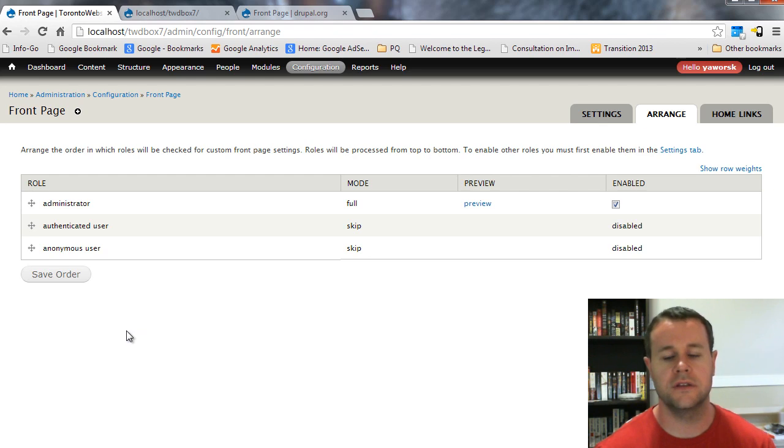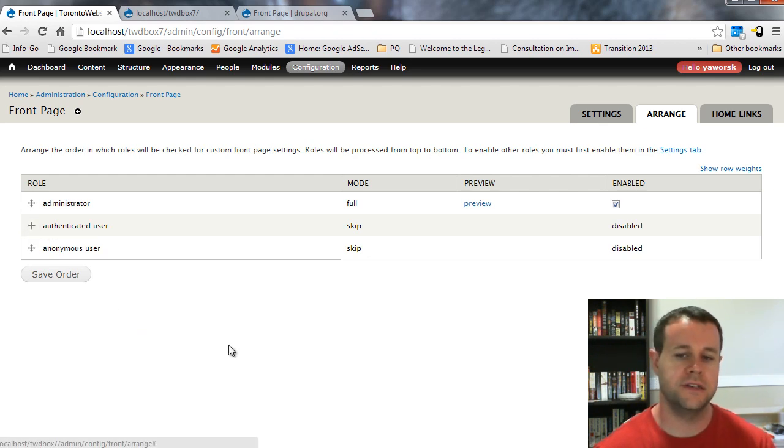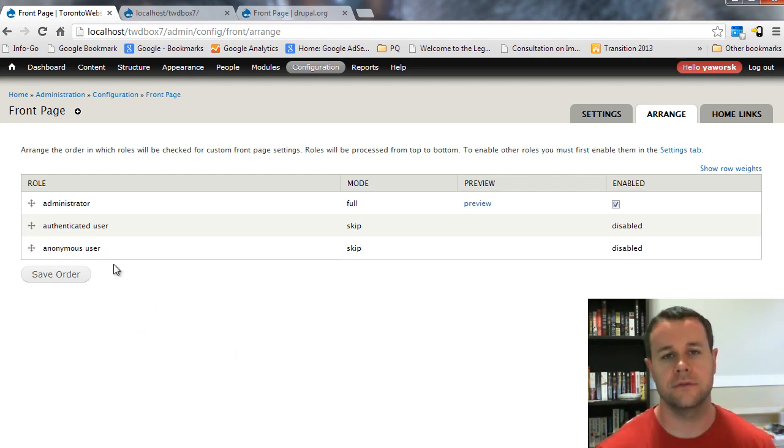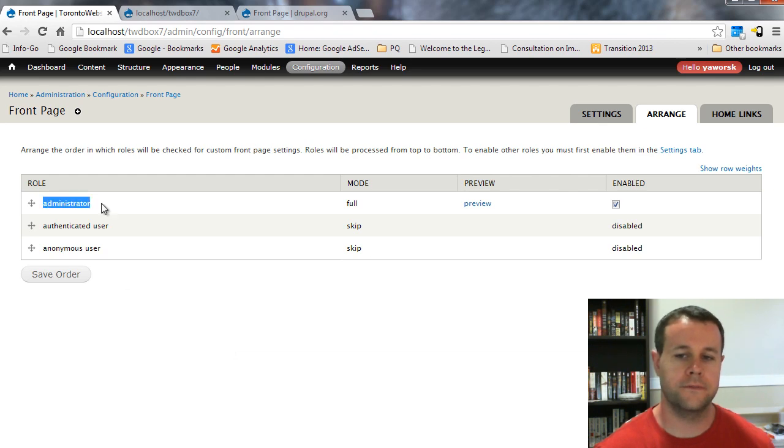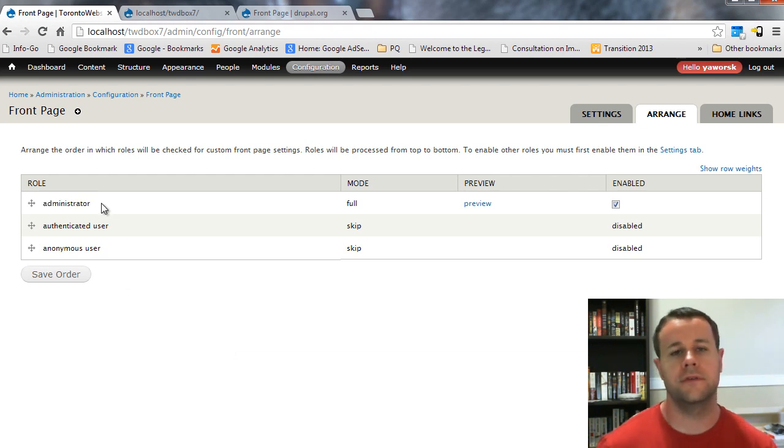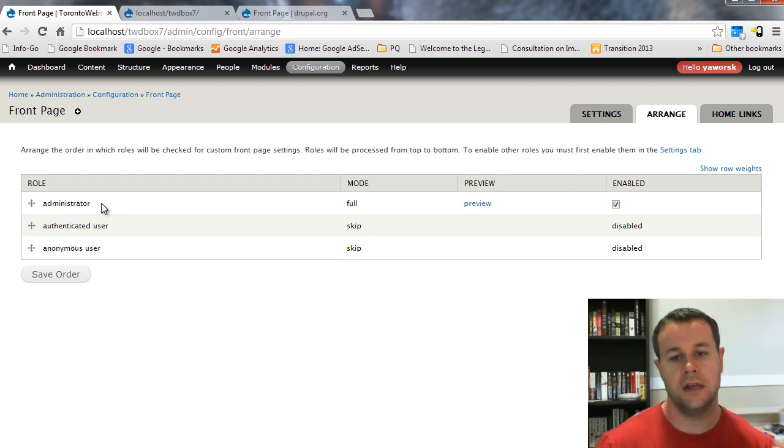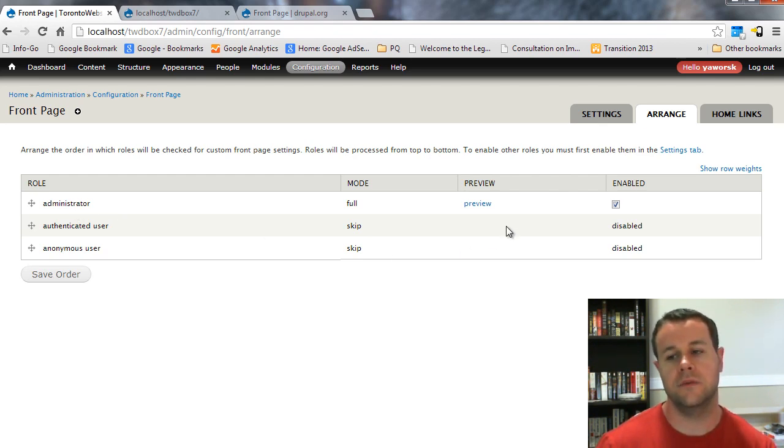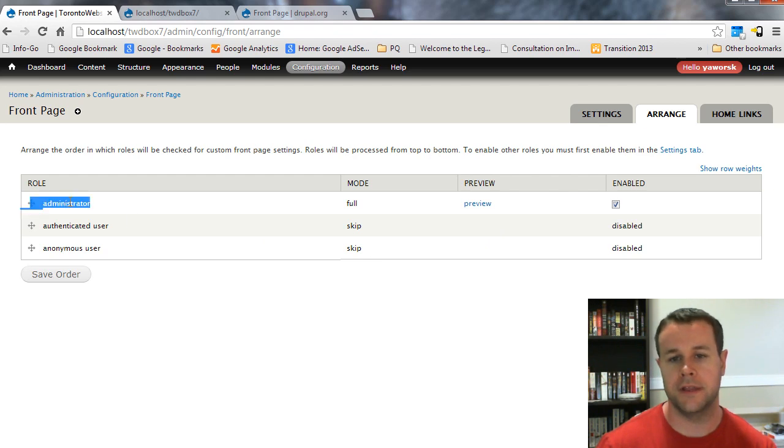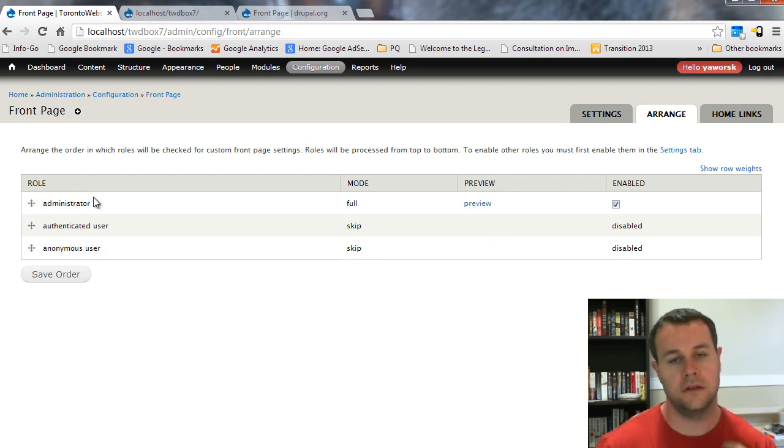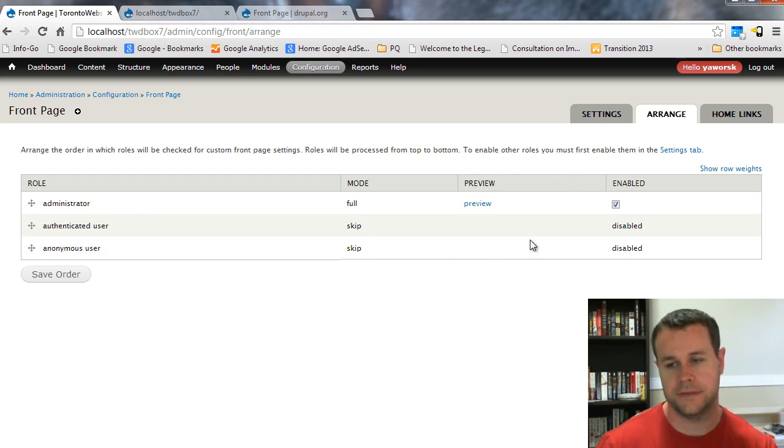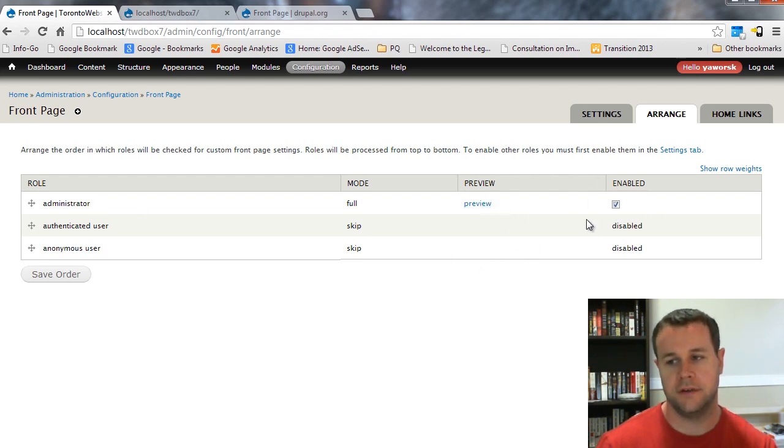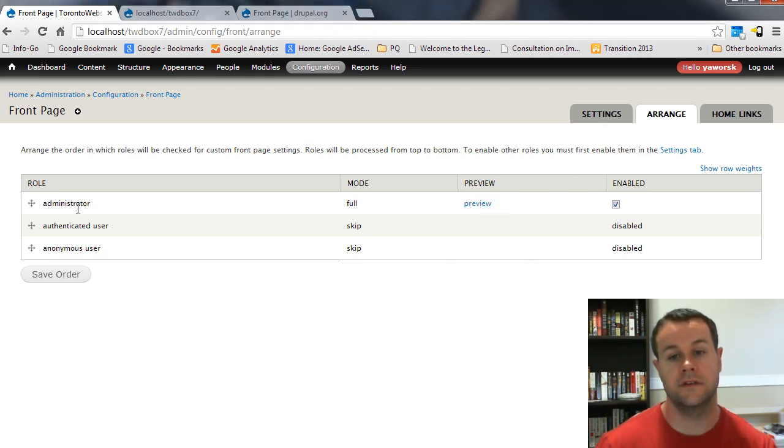Let's minimize that and check out this arrange tab. Arrange will actually go through, you can change the way that it cascades down through the roles. What front page will do is it'll look for two different conditions to be true before serving up front page. It'll check your users role, and then it'll check to see whether or not front page is being provided for that. As a logged in administrator, it checks to see, am I an administrator? Yes. Am I serving up a front page? I've got this enabled. Yes. Then it's going to serve up that front page.